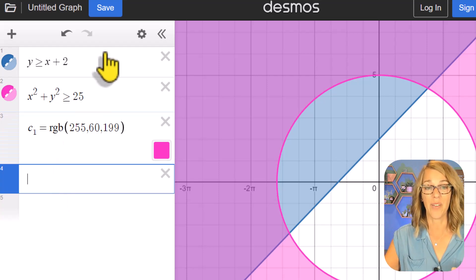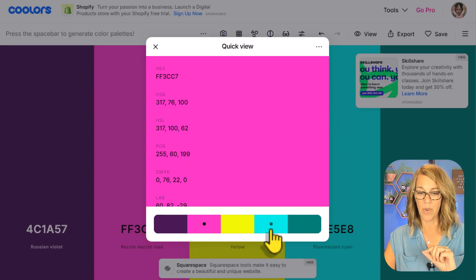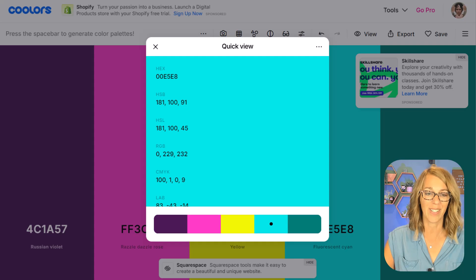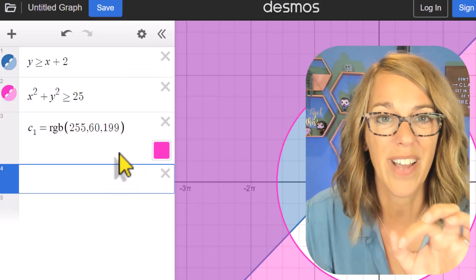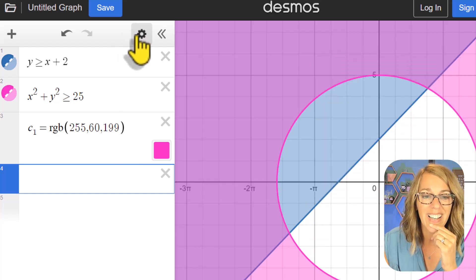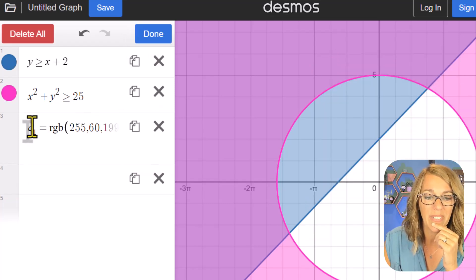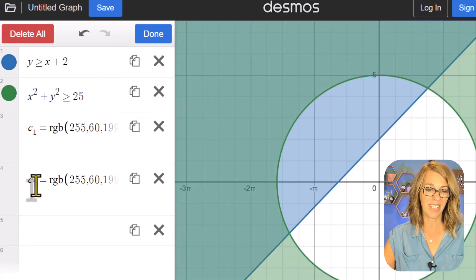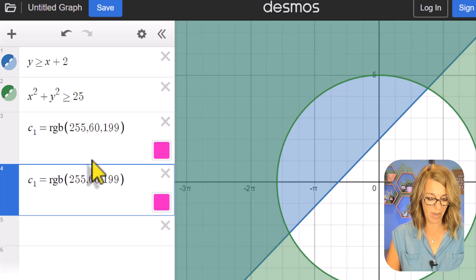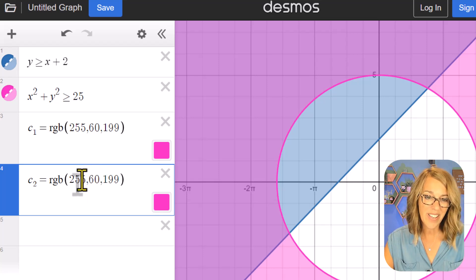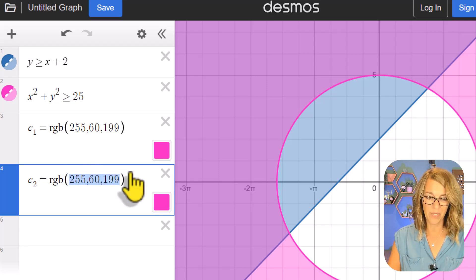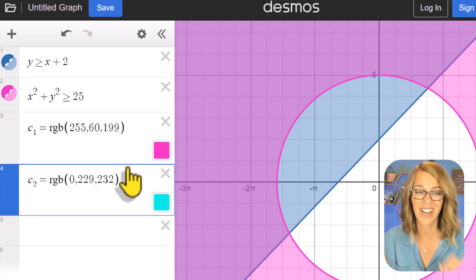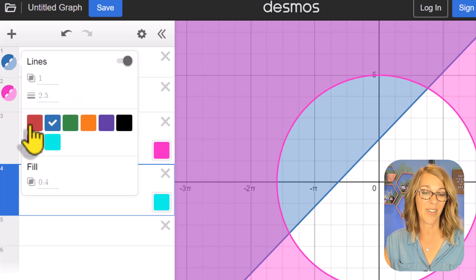I can do this as many times as I want. I'll grab a blue color from coolors, copy its RGB values, then in Desmos I'll duplicate the C1 entry, rename it C2, delete the old values, and paste in the new RGB with Control V. Now I have a second custom color. I'll apply that blue by clicking and holding on the circle — there's that color too.